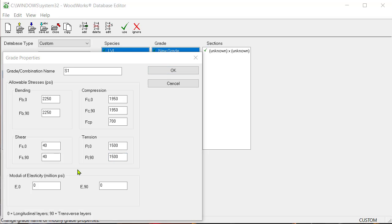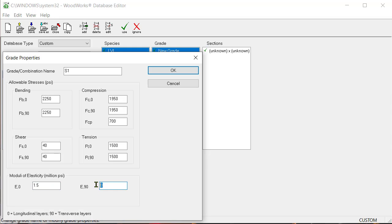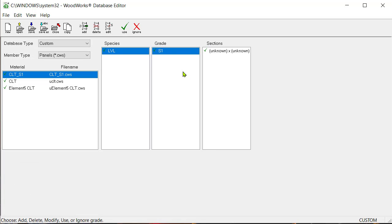Finally, the modulus of elasticity. Since the units are expressed as million PSI, enter a value of 1.5 as E in the longitudinal and transverse direction. Once you have entered the properties, click on OK to continue.